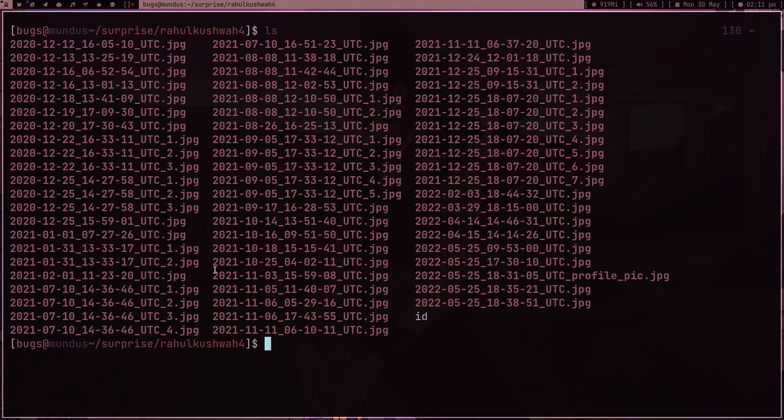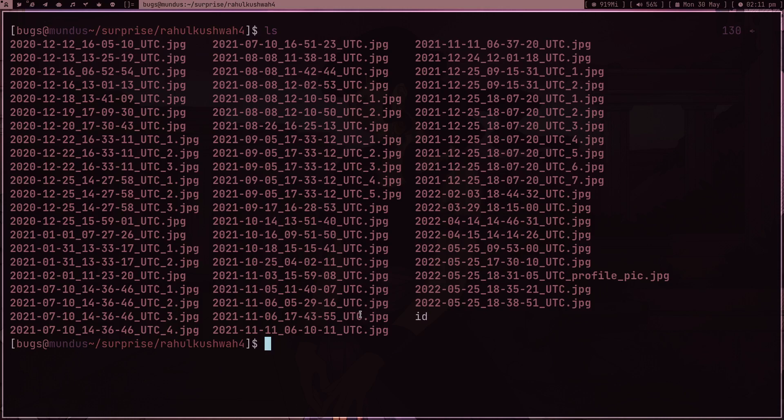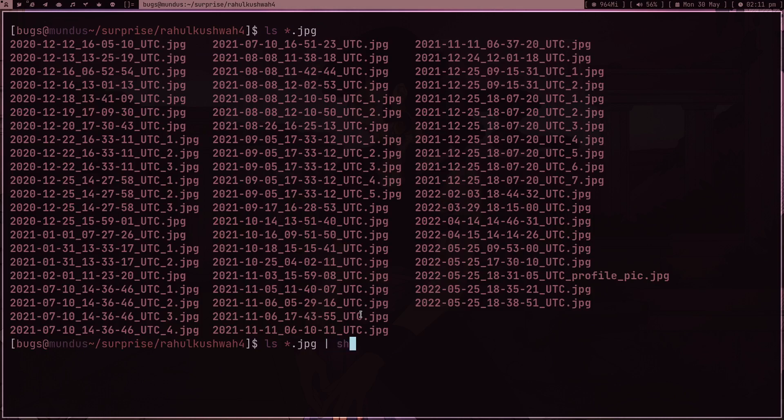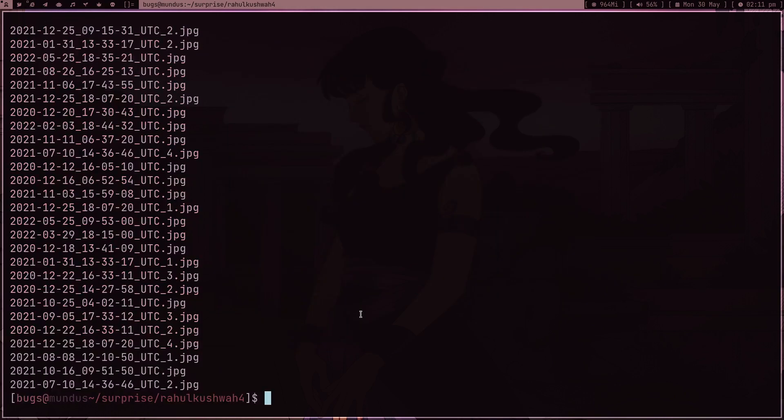It gives some glitch sometimes but it is going to run in the background. Now what I can do is type ls and then asterisk dot jpeg - this is just going to give me all the jpg files and nothing else. And now I can just pipe it into shuf to shuffle all the files, and now I can pipe all of this into sxiv. Sxiv is a really amazing image viewer.